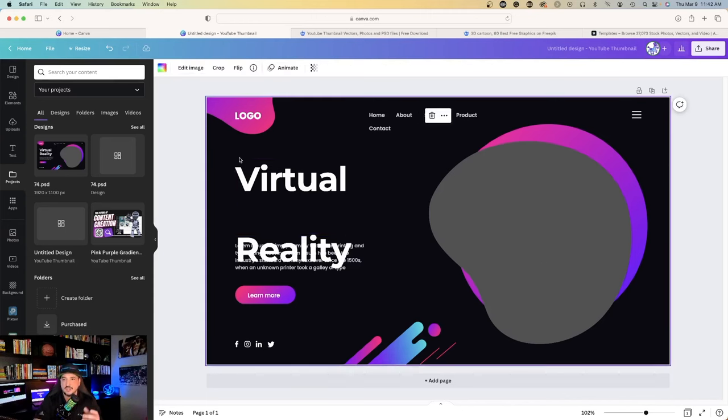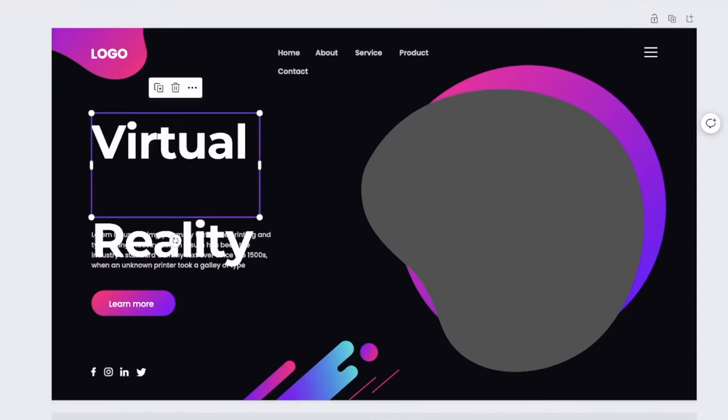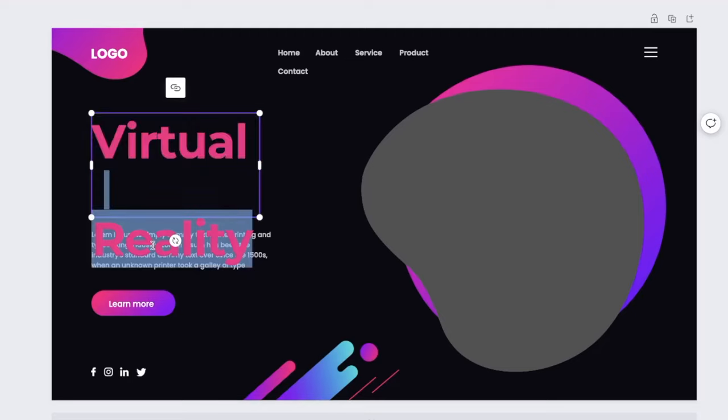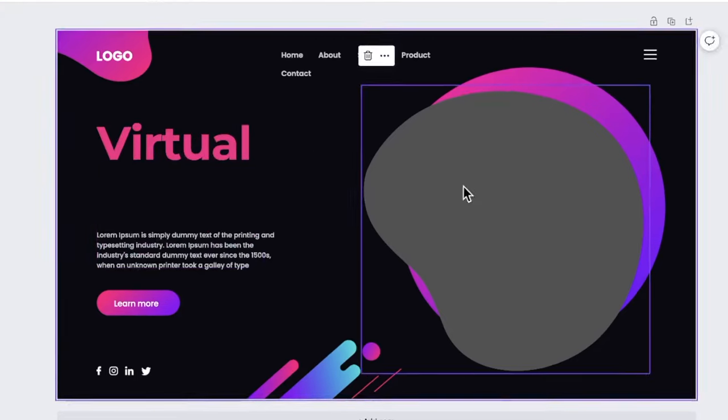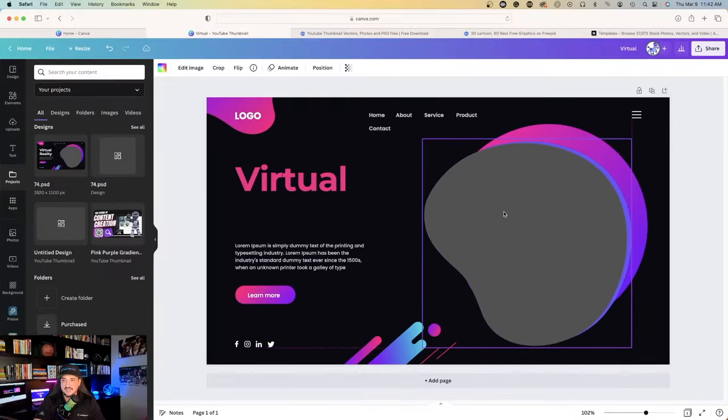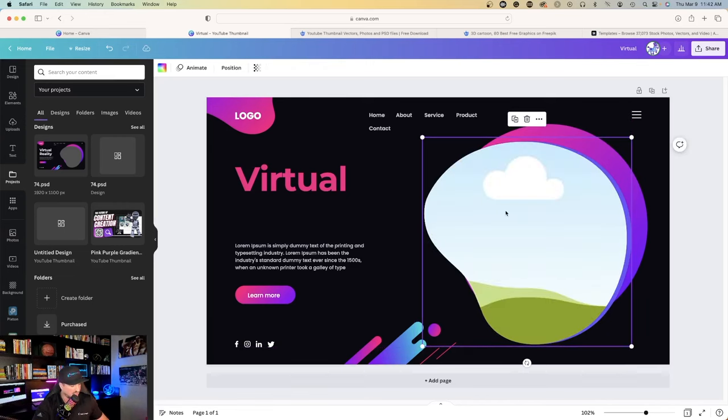So check this out. I can click on each one. I can click on Virtual, and now I can change this color to pink. I can click on Reality and delete that part. I can click on this placeholder and delete it, or I can keep it.